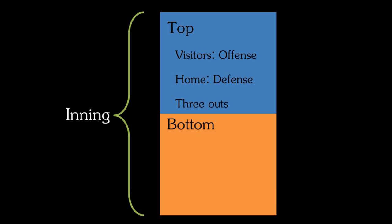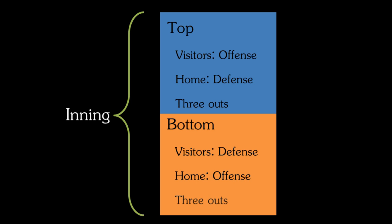For the bottom half of the inning, the home team will bat and the visitors will run out onto the field to their defensive positions. The home team will bat in the bottom of the inning until they are put out three times, and after that would be the end of the first inning.